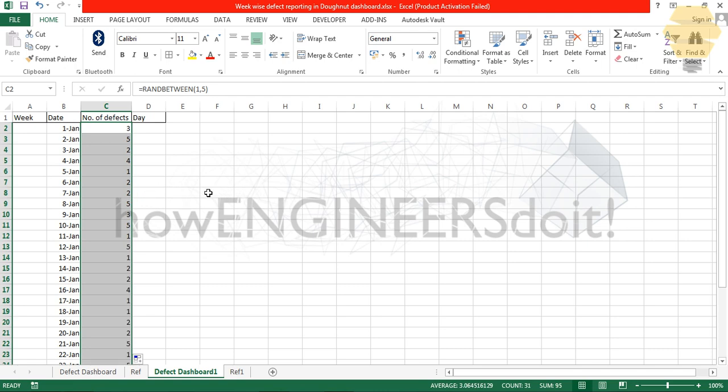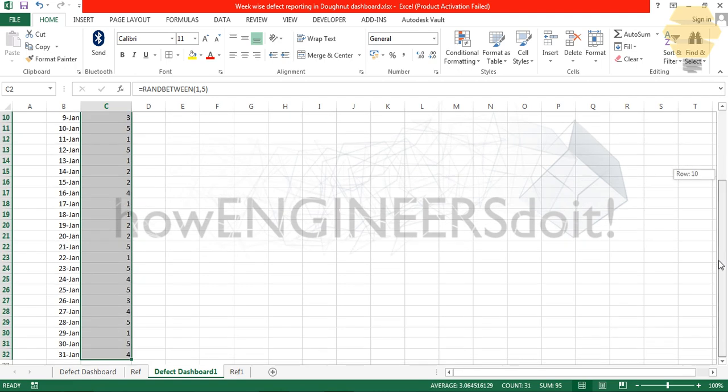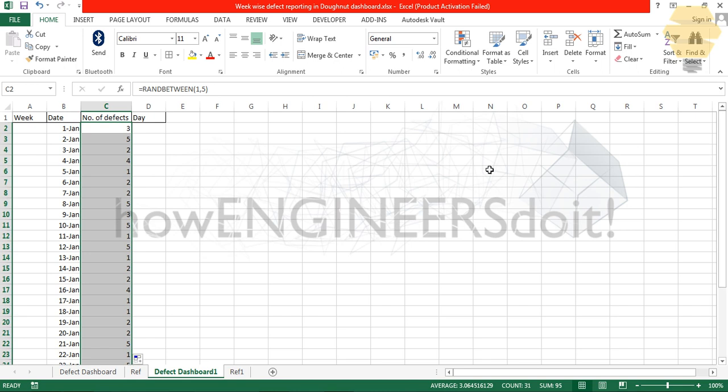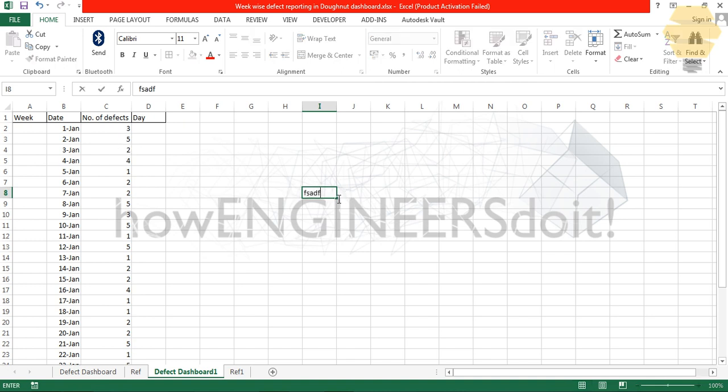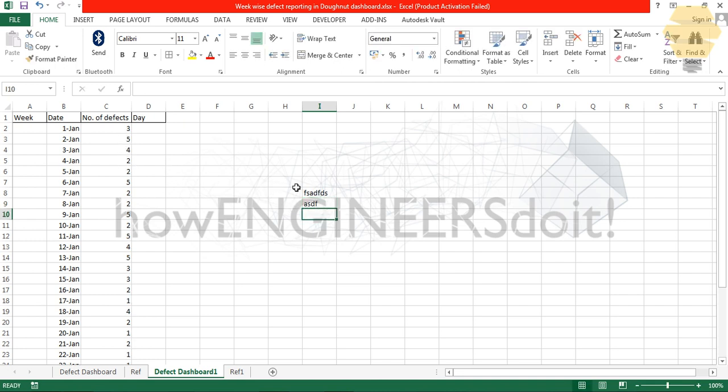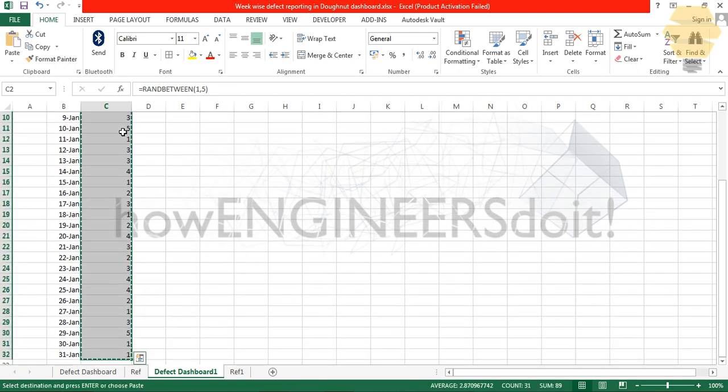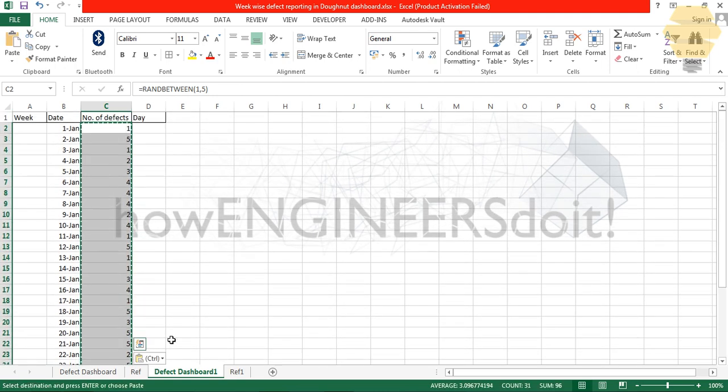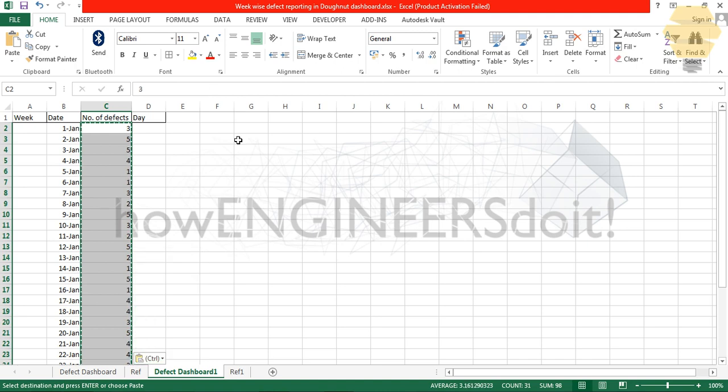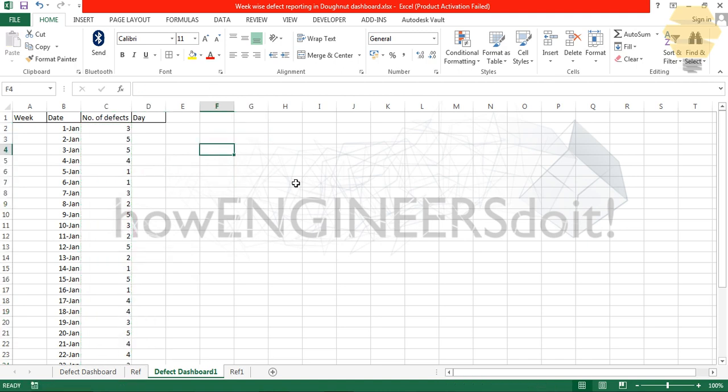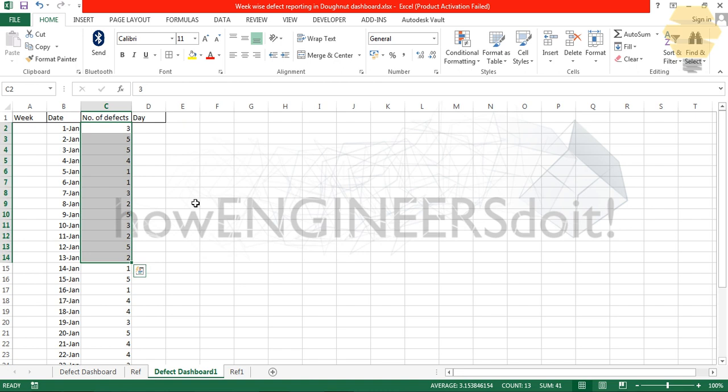Now I have the random data between one and five. If I type something here and press enter, all these data is getting changed, so you probably want to fix this. Shift, Ctrl, down button, Ctrl C, Ctrl V, and paste it as values. Now even if I type something, those values are not going to change because I've pasted it as values.